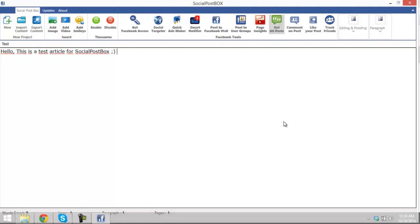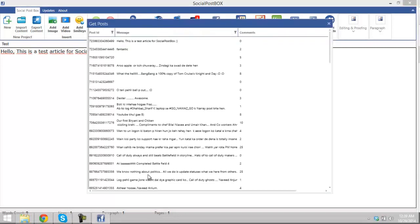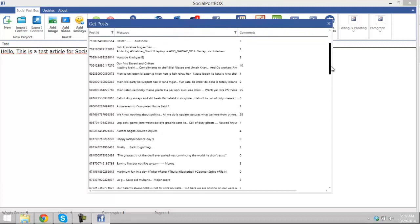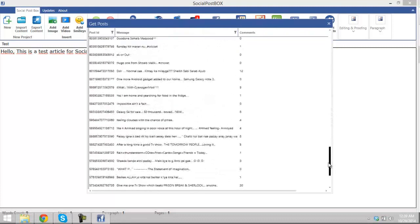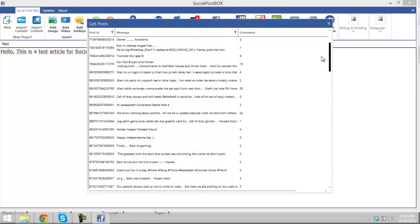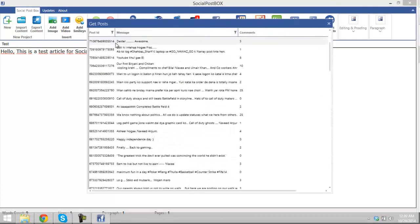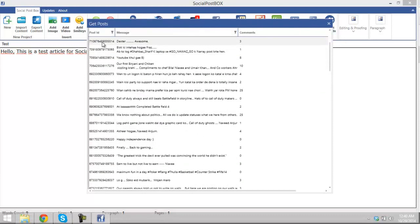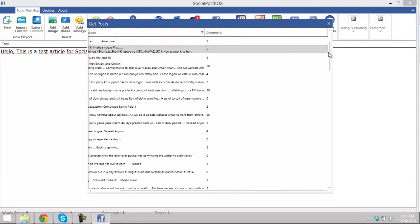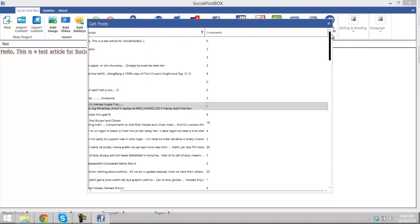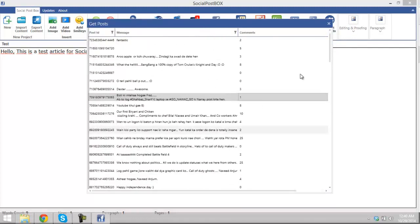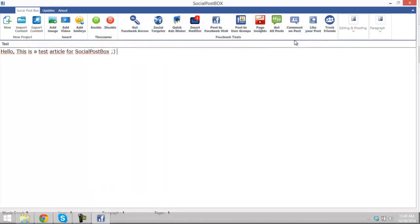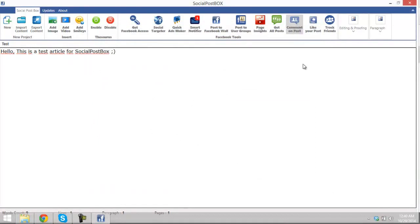It is all the posts you have ever created. You have post IDs which you don't have normally, but with Social Post Box you can get the Facebook post ID which Facebook actually provides, you know. This is all the posts I've ever created. It's pretty awesome. Now you can comment on a post.